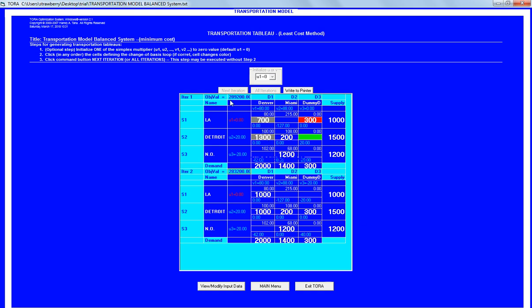We could see here that to minimize the objective we have 289,000 objective while here is 283,000. So by default, in case we are minimizing the cost, this would be our optimal solution.